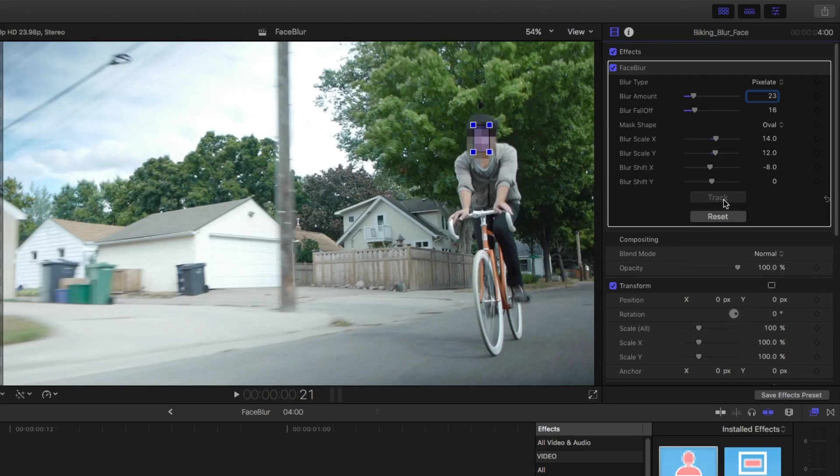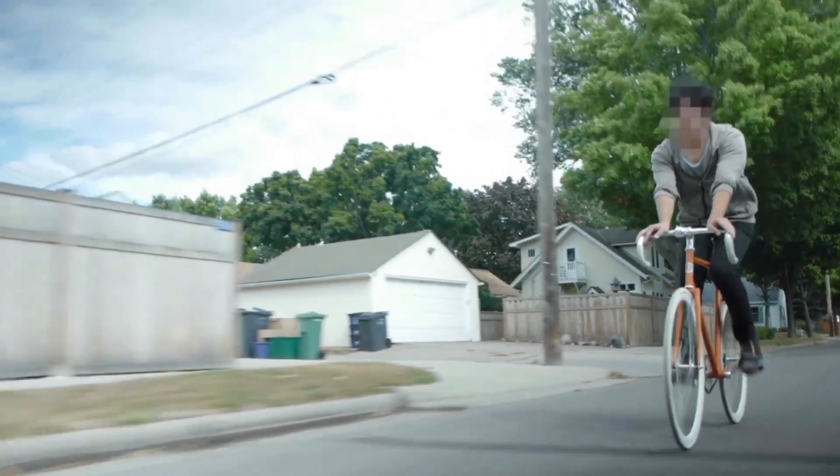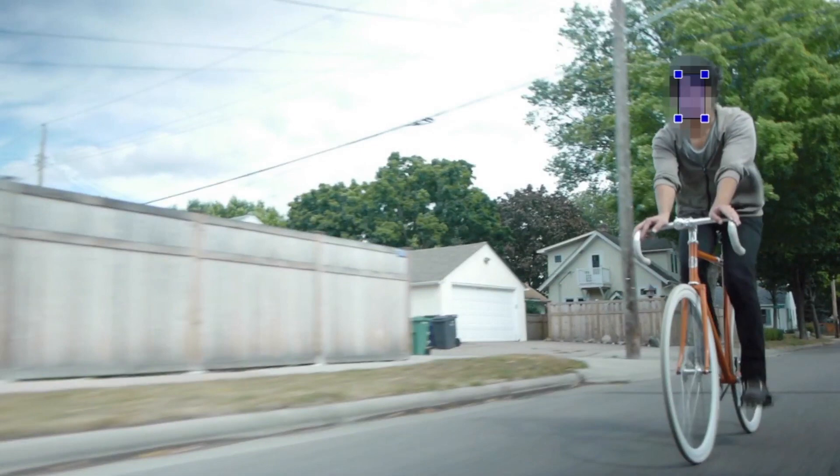Now that we have all that selected and it's tracked, let's play it back. It looks great, and that's how you use Crumple Pop Face Blur.